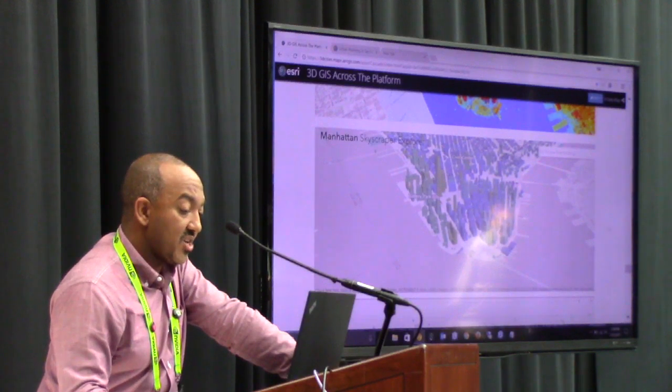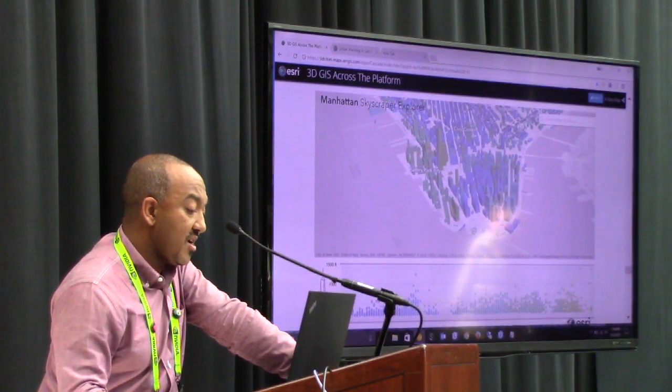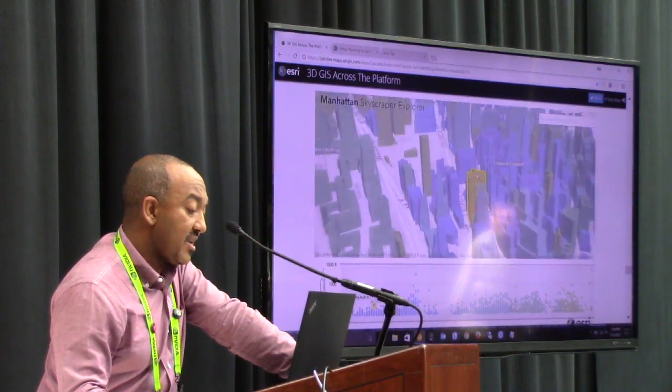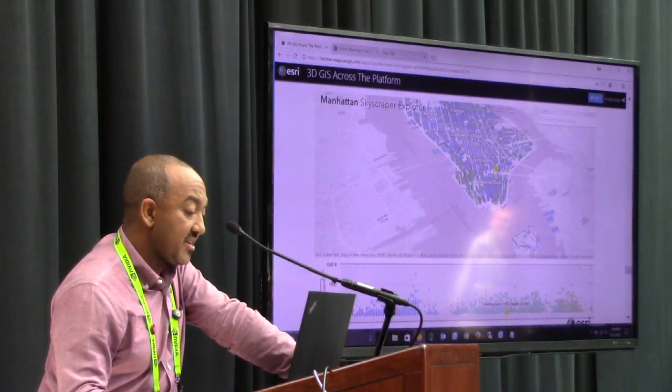This application shows the building coverage in New York, and then additional information is being added — not only is the content being streamed, but you can also look at some Wikipedia information associated with buildings or bring in some texture information.